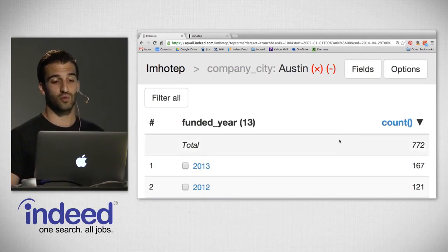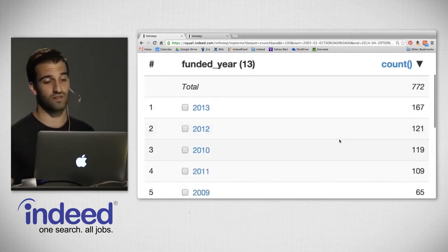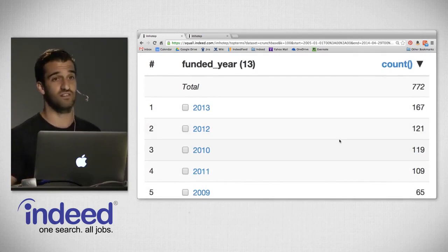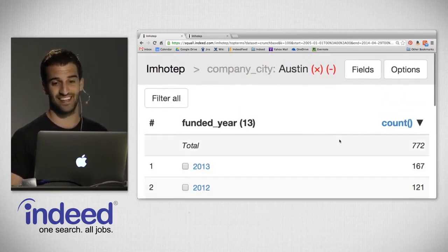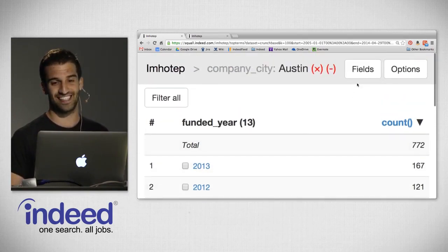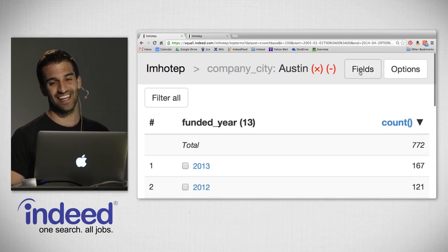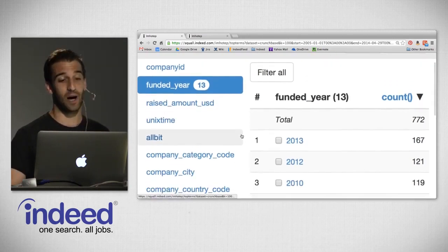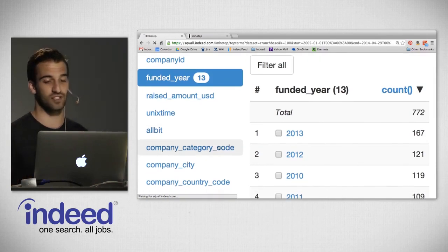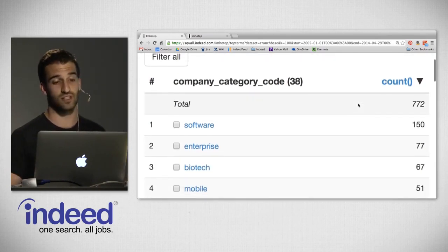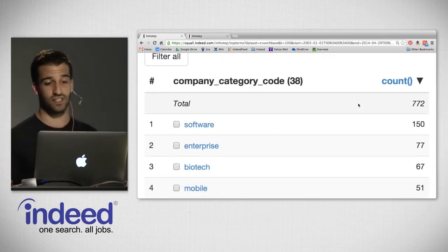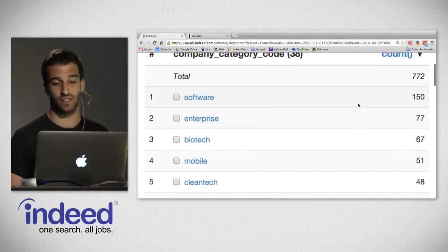We can still pivot on this filtered data. Going back to Funded Year for companies that received investments in Austin: 2013 is still on top, 2012 after that. We see that 2010 and 2011 have switched for Austin — 2010 has 119 and 2011 has 109, which is interesting. Pivoting on Company Category Code: software was the top for the full dataset and remains on top for Austin, but Enterprise is now second, followed by biotech, mobile, clean tech, and so on.